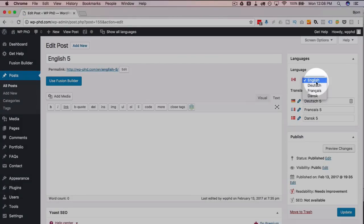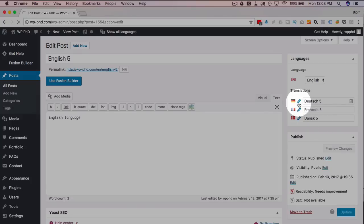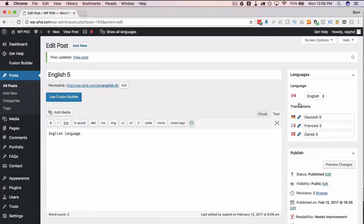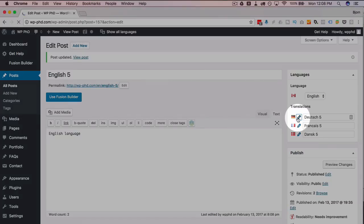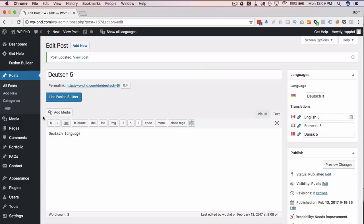Now post number five is translated in all four languages. The language selector in the editor changes the language of this specific post. This is the Dansk (Denmark) version. If we click on any of the pencil icons we can jump to that language — for example, English 5. You can then type content in English and go through each language one by one to add each translation.